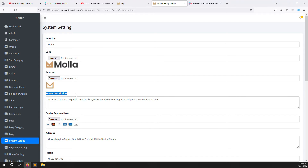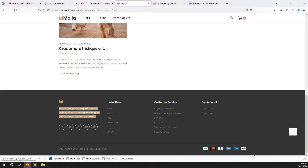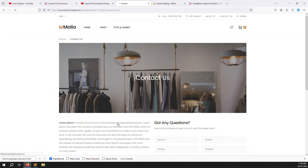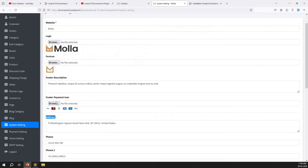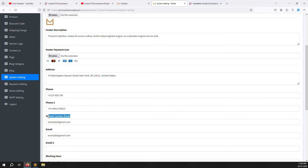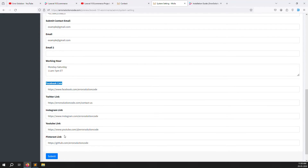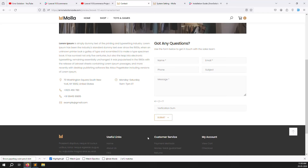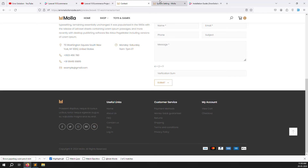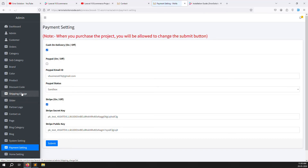System settings also include footer description, footer payment icons, and address details that appear on the Contact Us page. You can set phone numbers, email addresses for receiving contact form submissions, working hours, and social media links — Facebook, Twitter, Instagram, YouTube, Pinterest — which automatically show as buttons in the footer. Payment settings include sandbox/PayPal integration and options like Cash on Delivery. Whatever payment gateway you check automatically shows as an option at checkout.